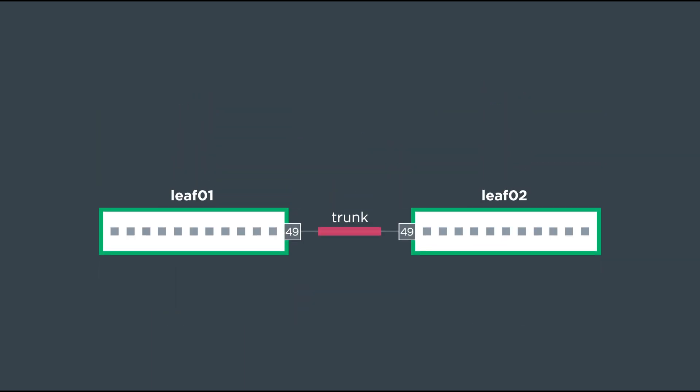So let's talk about how we actually configure that trunk in between leaf 01 and leaf 02. It's pretty easy in Cumulus Linux. We're going to use the NCLU or the network command line utility. I'm basically going to have two commands here that we issue. We're going to create VLAN 10 and then we are going to add switch port 49 to the bridge. Let's take a look at our demo environment and get started.